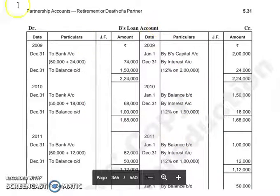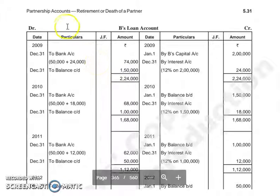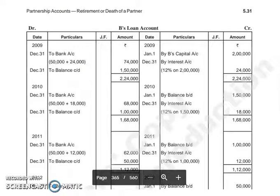We will continue with B's Loan Account in our next lecture. Thank you so much.